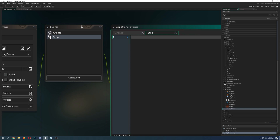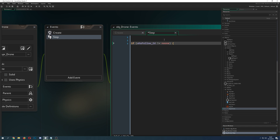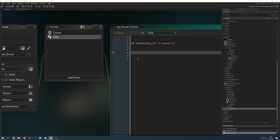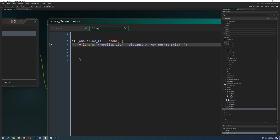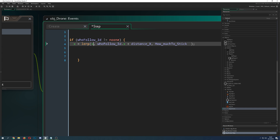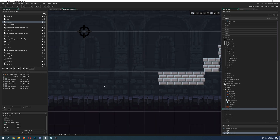Now for the interesting stuff — how can we actually follow? We do an if-clause: are we following one instance? If we have an ID we want to follow, then we run this code. First, we update our X position between the X we're already at and then the target ID's X position. So basically it's where I am now and where I want to go.